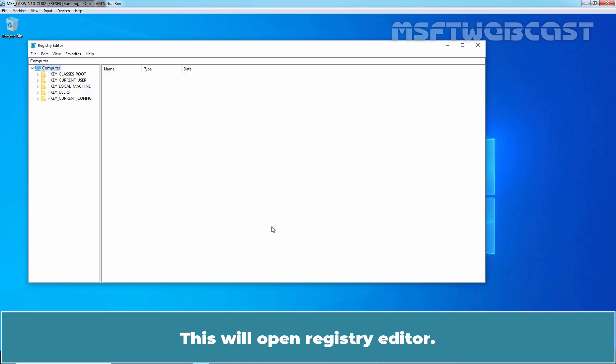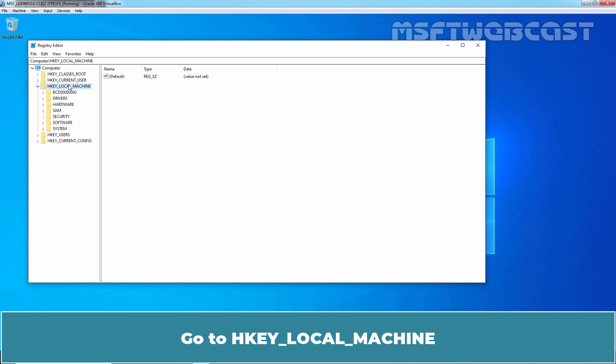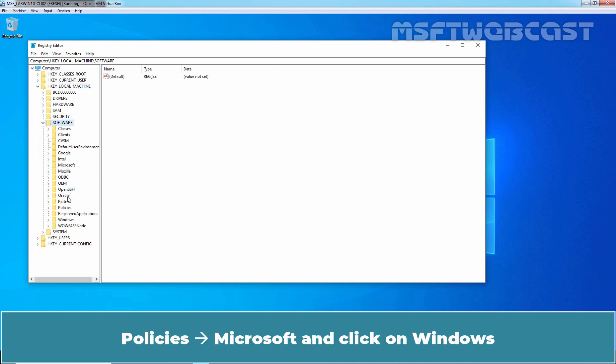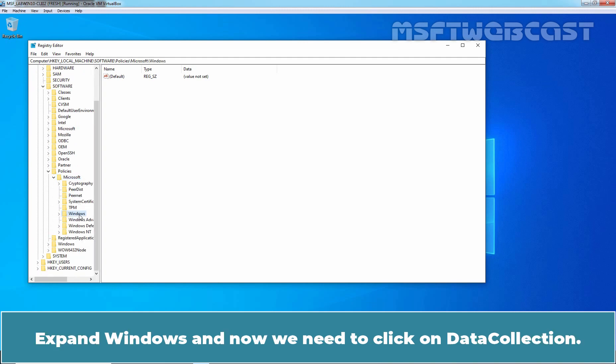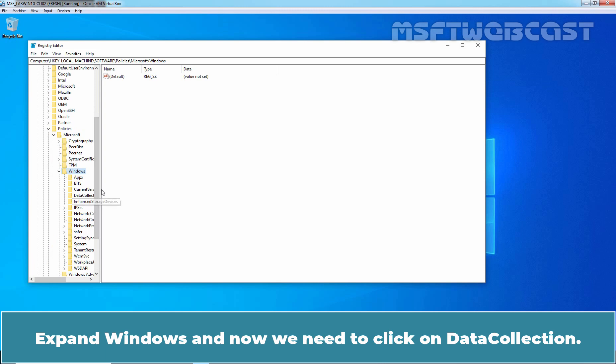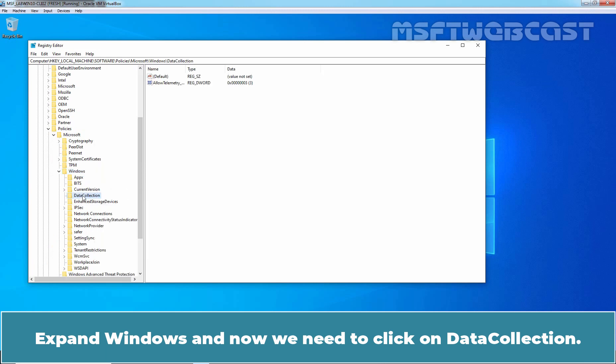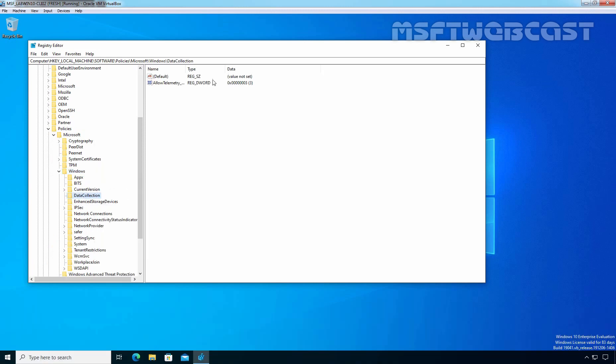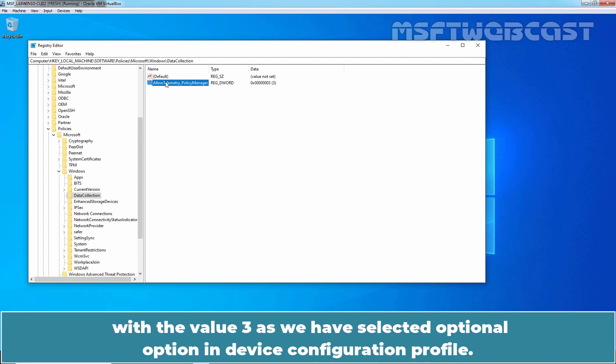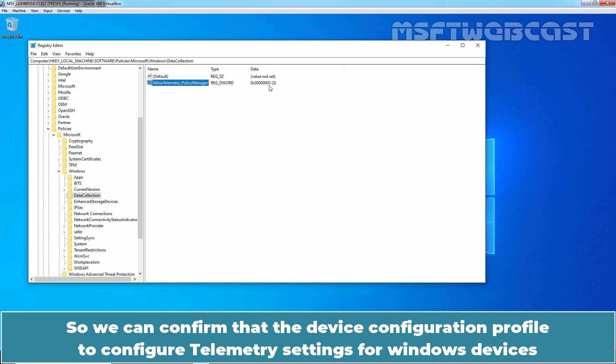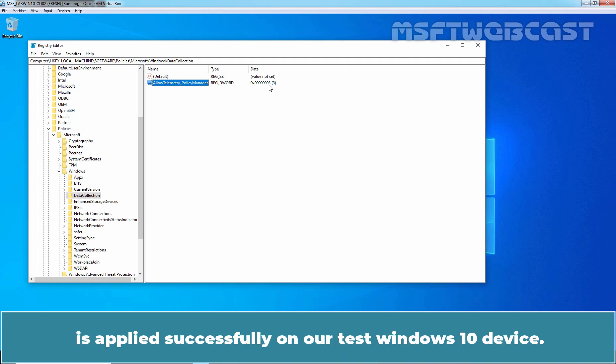This will open Registry Editor. Go to HKEY_LOCAL_MACHINE, Software, Policies, Microsoft and click on Windows. Expand Windows and now we need to click on Data Collection. Here we can see the Registry Entry with the name AllowTelemetryPolicyManager with the value 3 as we have selected Optional option in Device Configuration Profile. So we can confirm that the device configuration profile to configure telemetry settings for Windows devices is applied successfully on our test Windows 10 device.